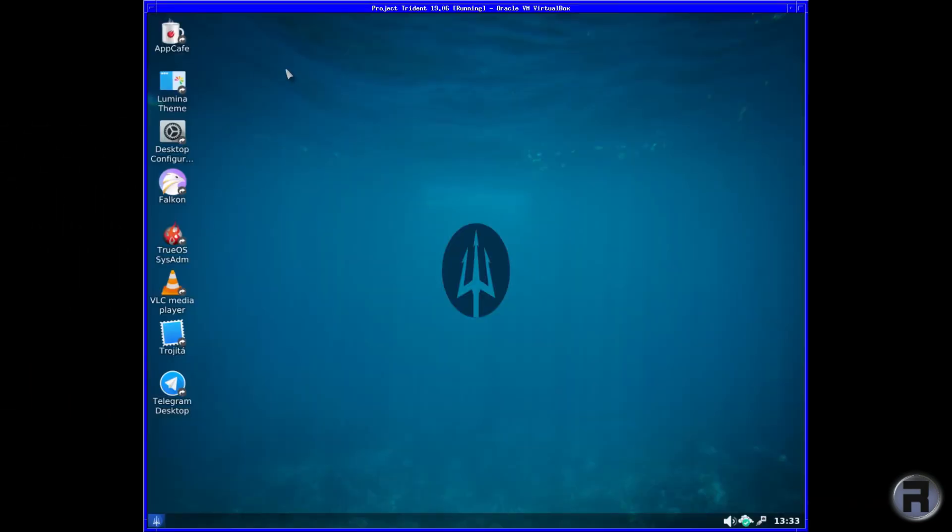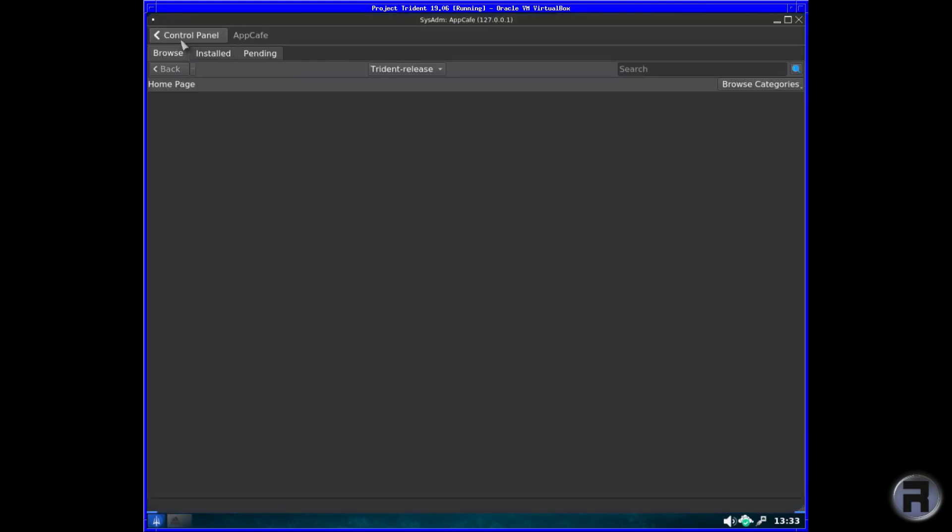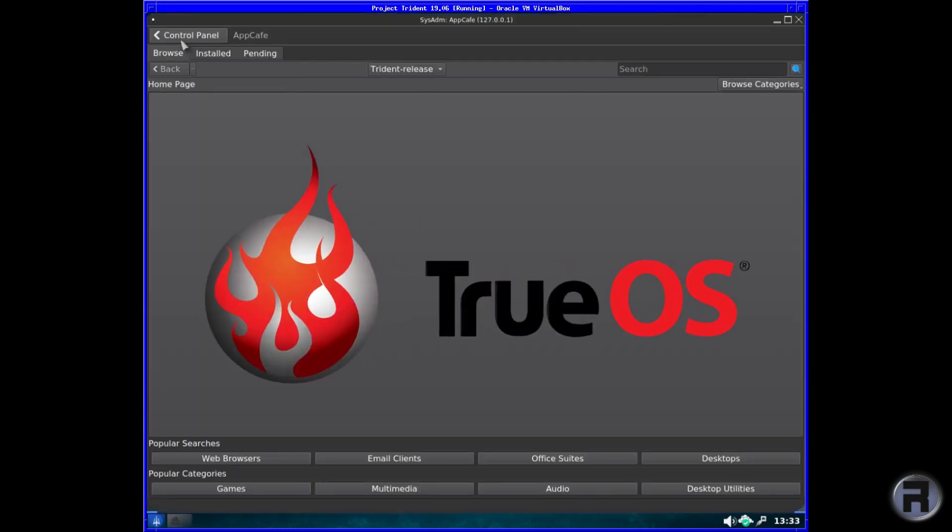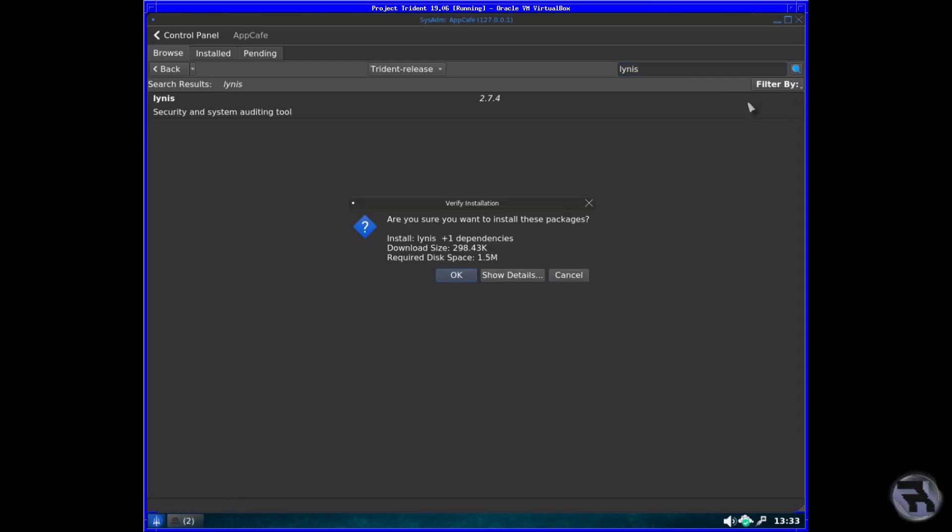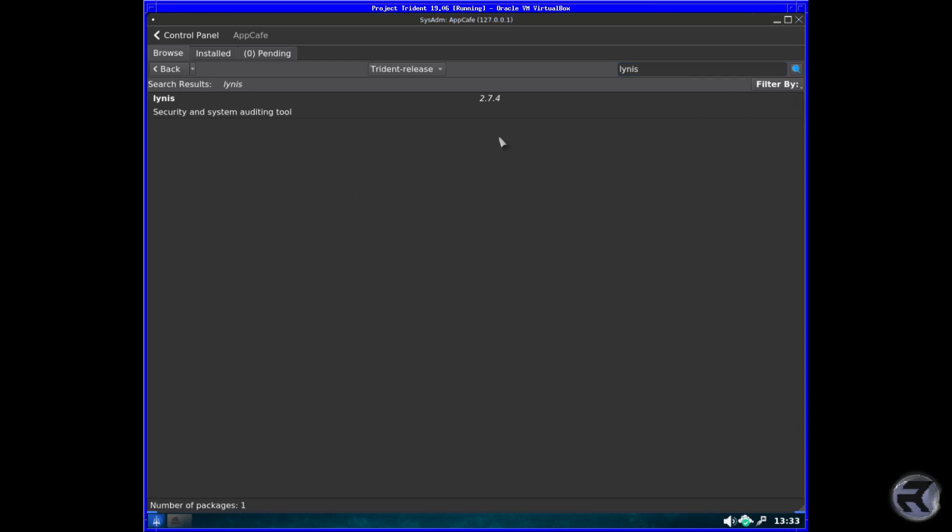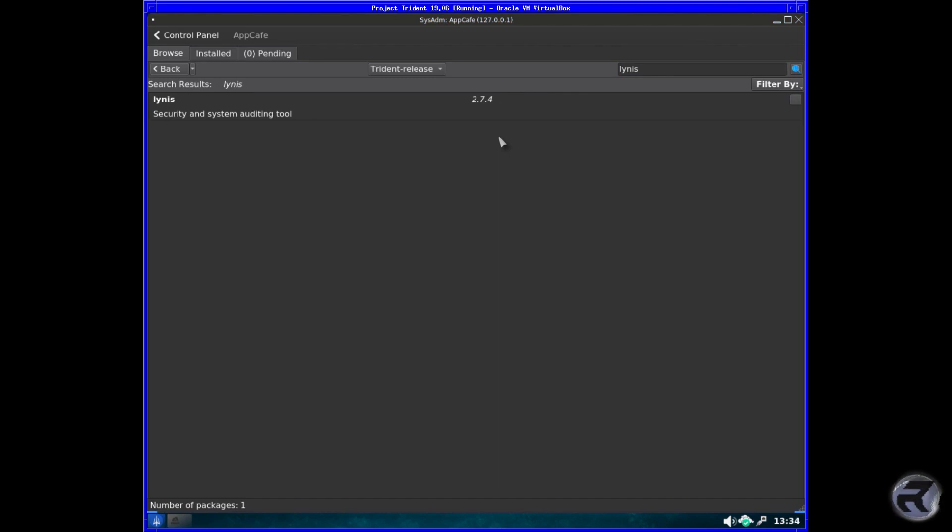Installing packages is the same as it was, and I will show this by installing Lynis and we'll do a quick Lynis test anyway. We'll search for Lynis, and there it is. So we'll just select that and yes, you want to install, then yep.